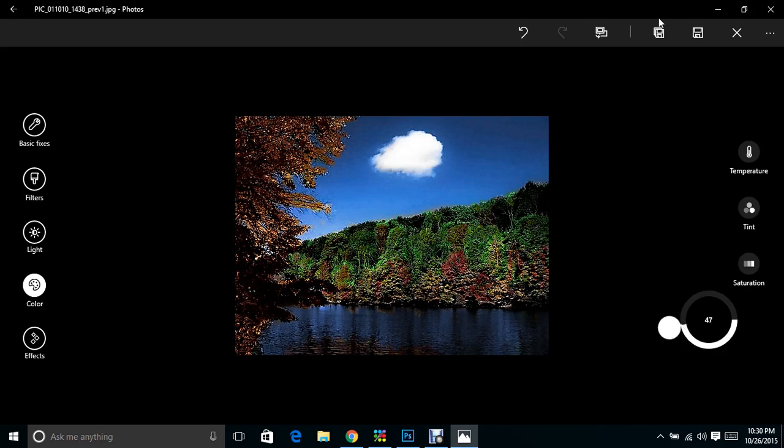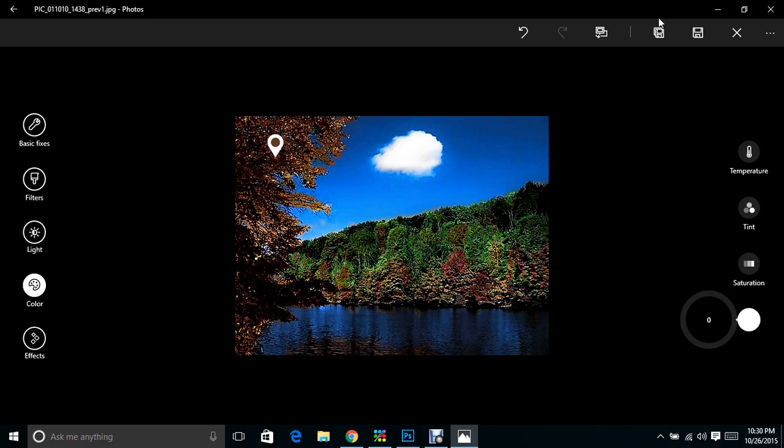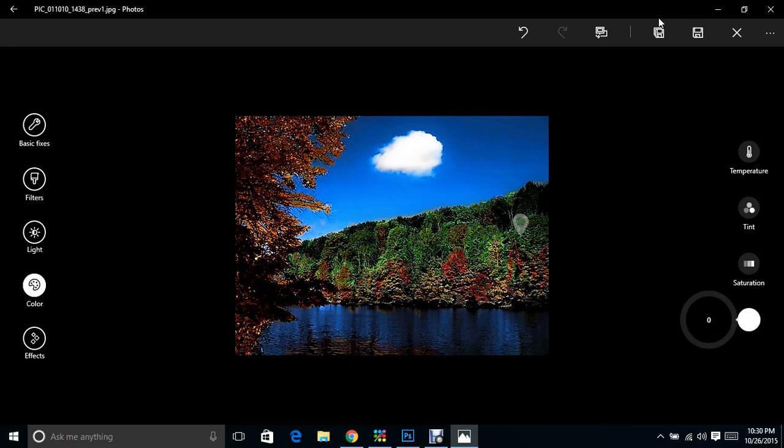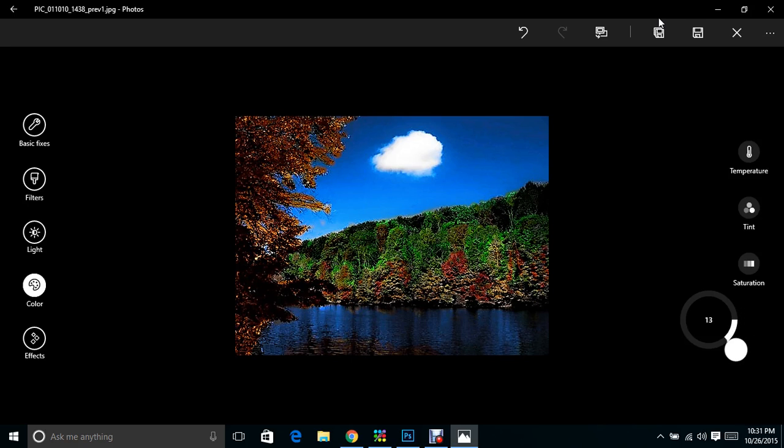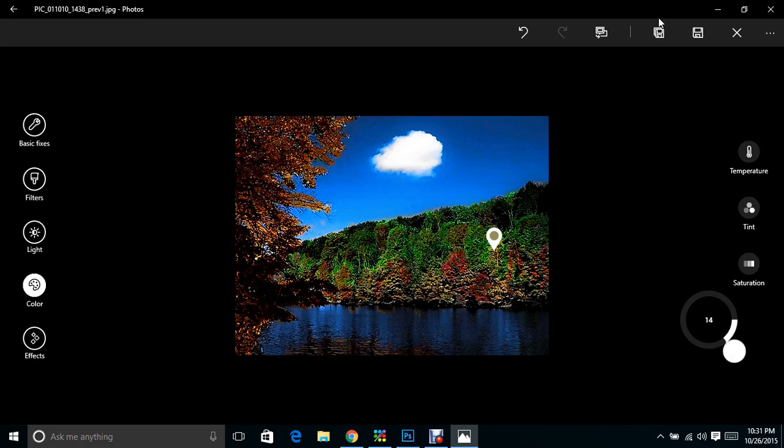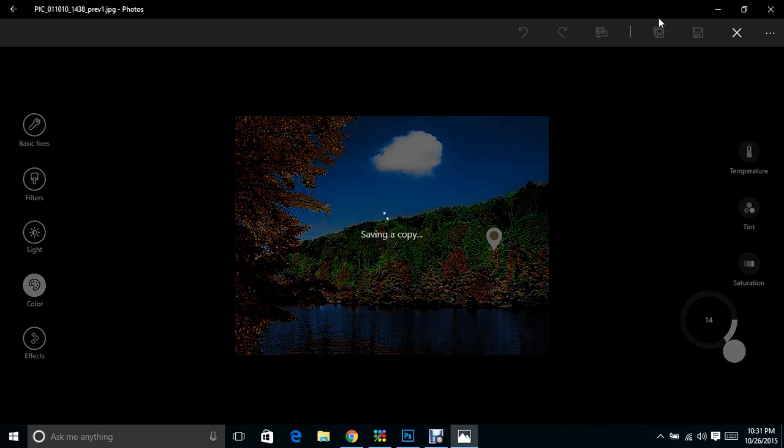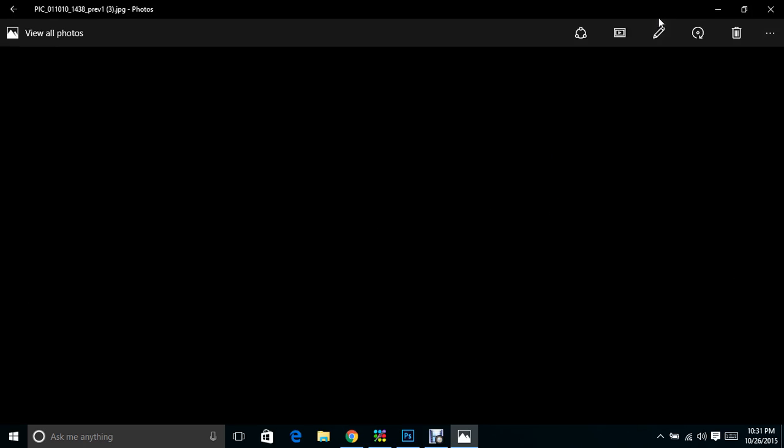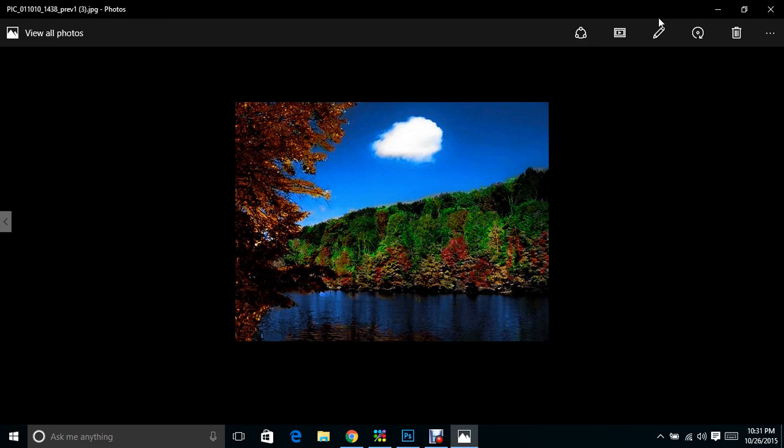I can do the same thing with the water and the trees, and basically everything in this photo. I could go in and just pull these up some to give the colors that I would really want, and that just brings it all out. So I'm going to save this as a copy so that you can see both versions.